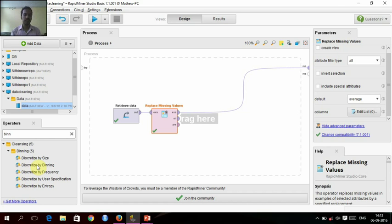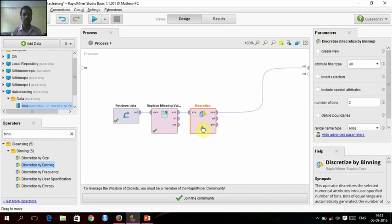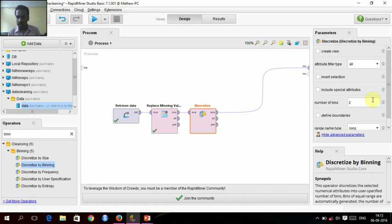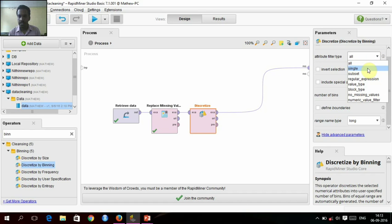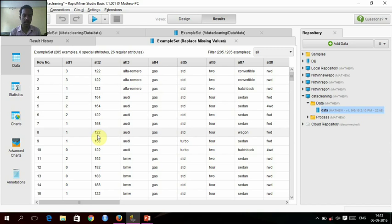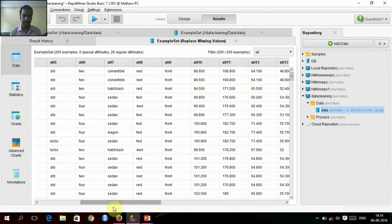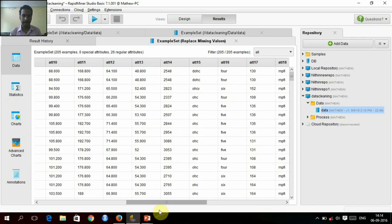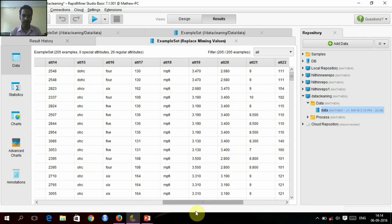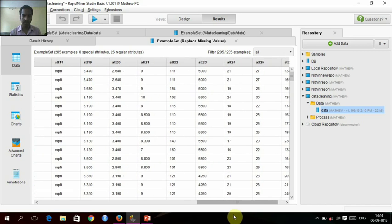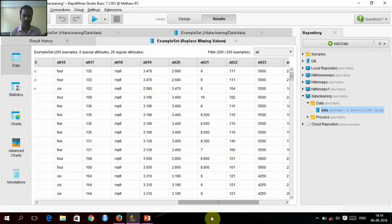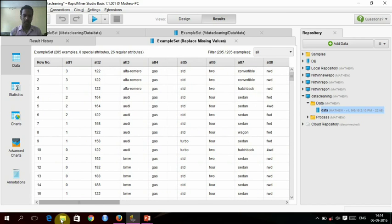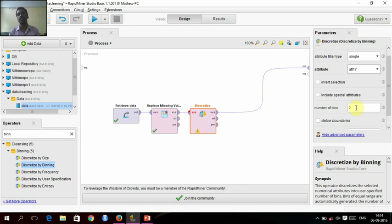Discretize by binning. We'll just give and we'll drop into this connection. In this we'll just give a single attribute for that, and we'll check which attribute we need. We'll give attribute 17 for binning. We can give only numerical values for binning, and we'll give 4 bins.